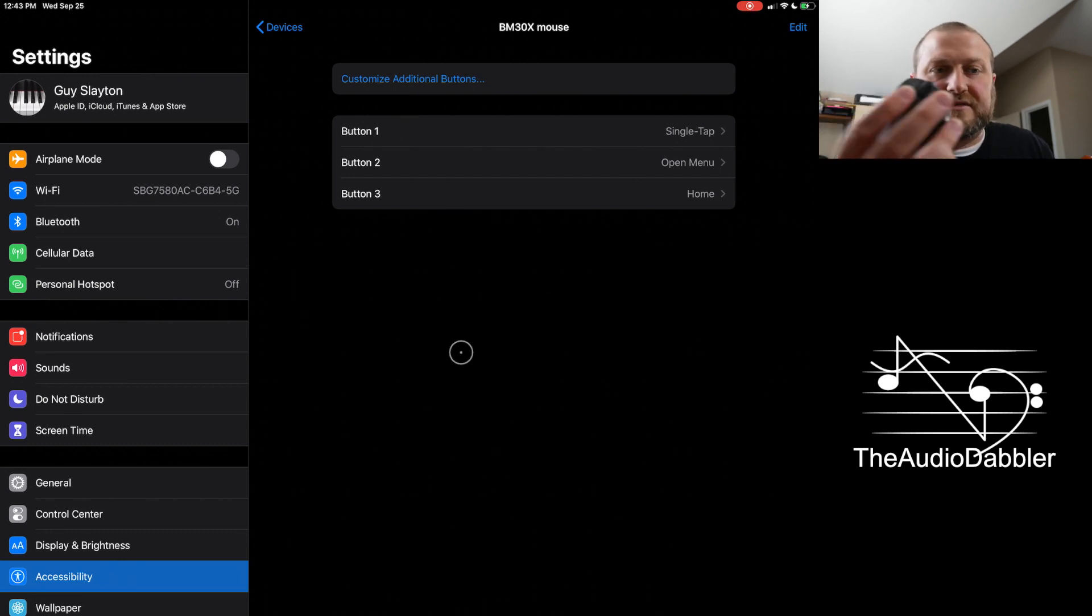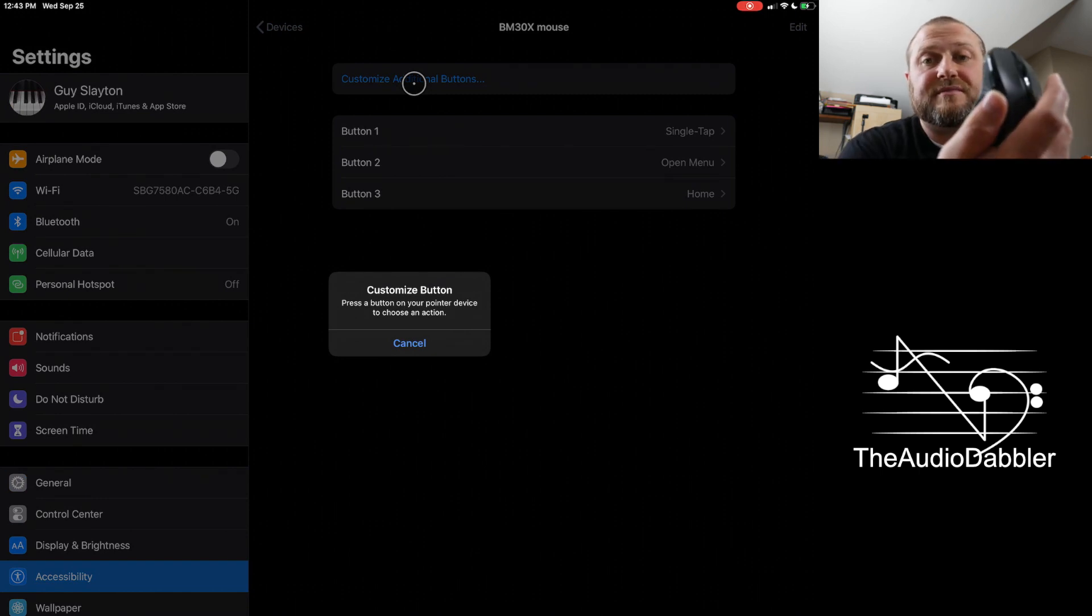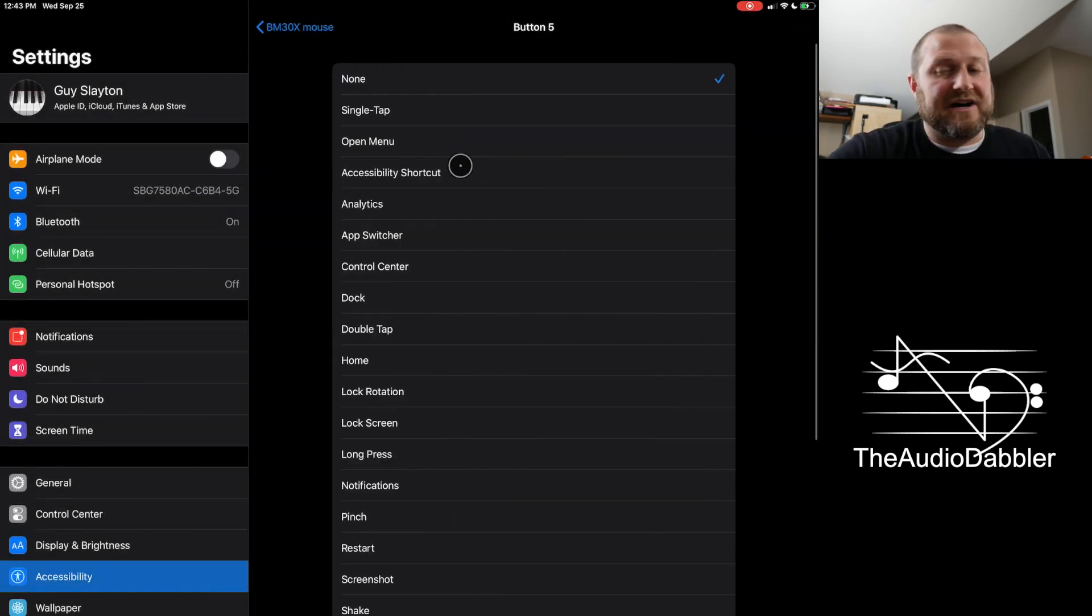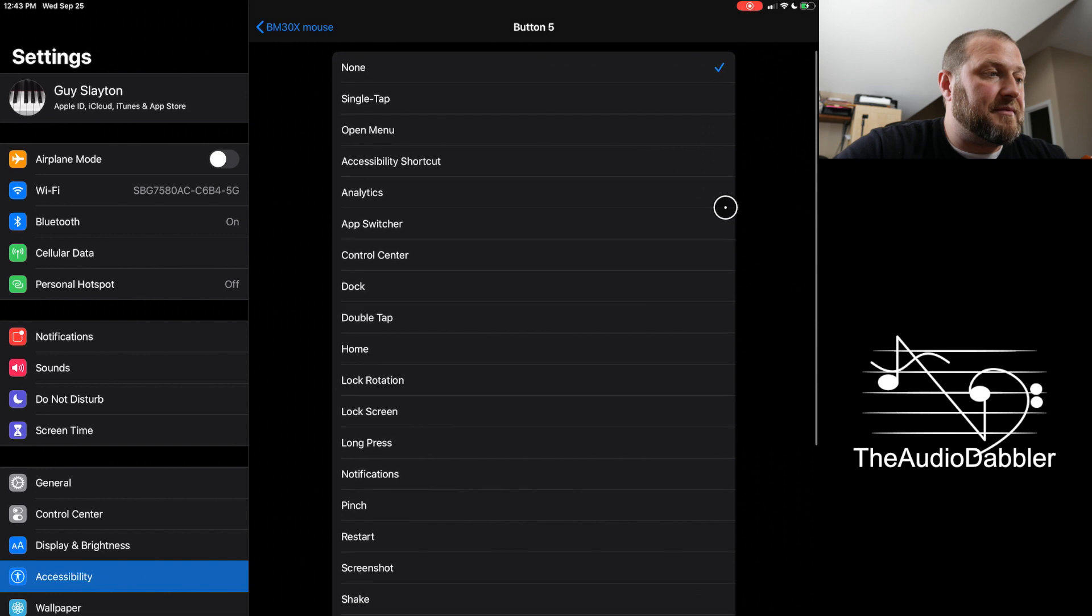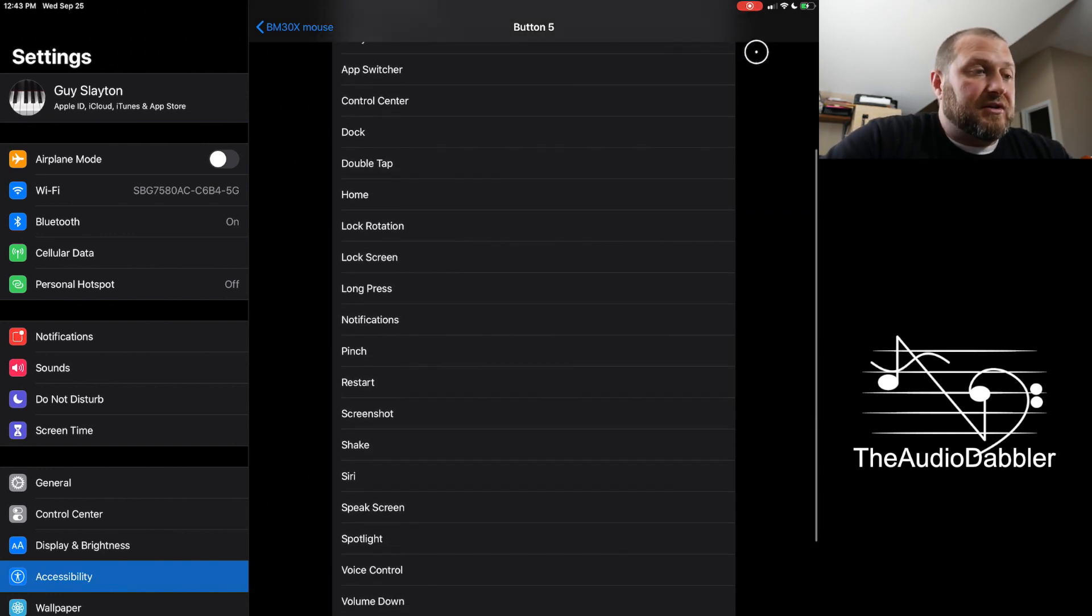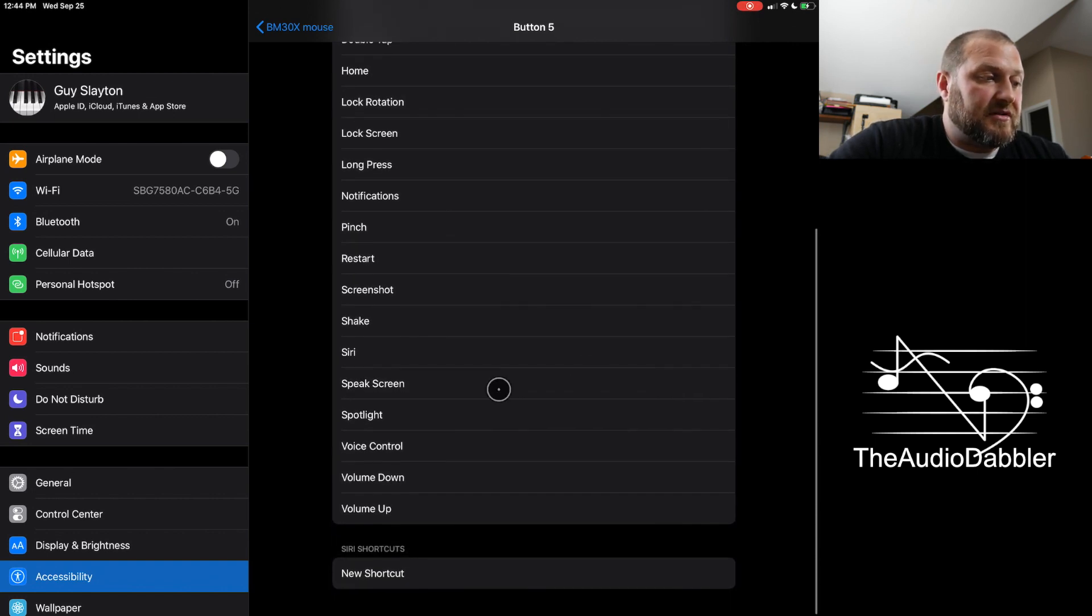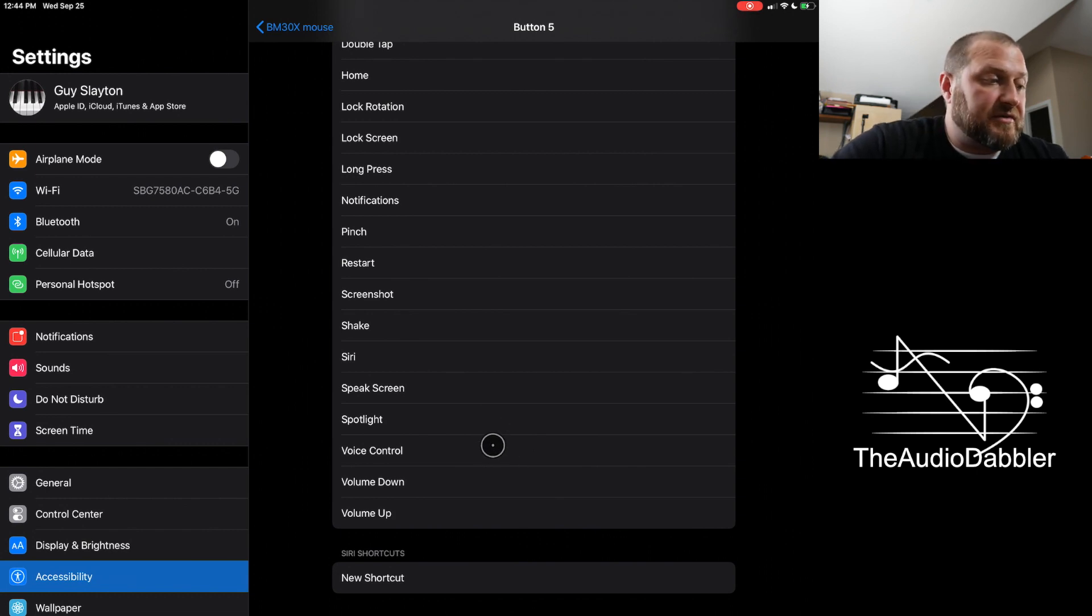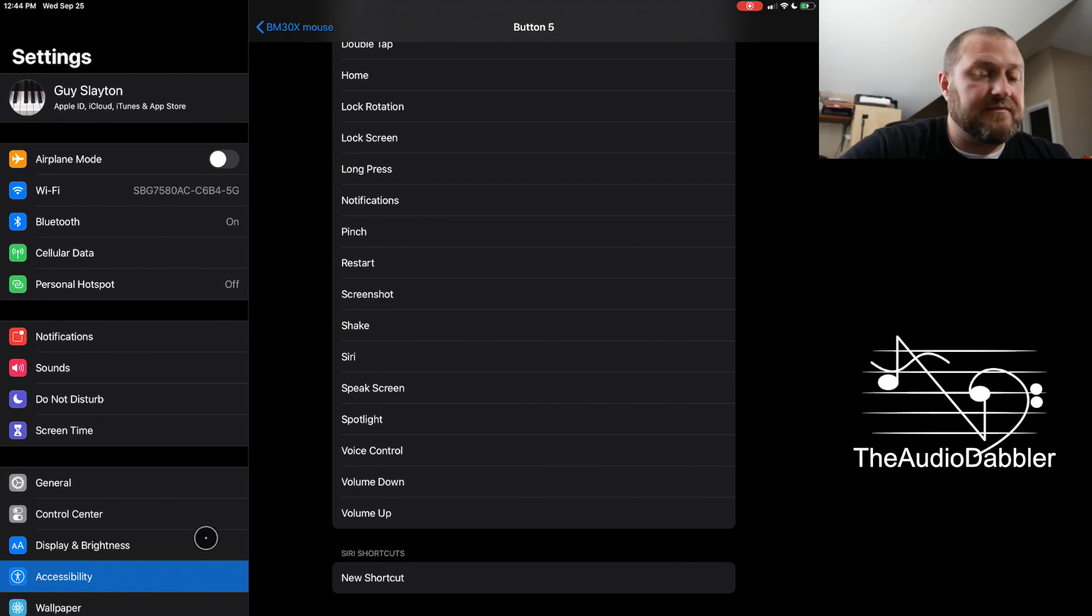The third button here is the home. But you can add additional buttons if you want to, which is really cool because this mouse actually does have two buttons on the side here. And so I could do button five. It's the forward button. And you can do it as an app switcher. You've got open a menu, single tap, accessibility shortcut, dock. You can bring up your dock. You can have it do a double tap, home, lock rotation, notification. So these are all the options that you have if you want to shortcut to Siri. I mean, whatever you want to.